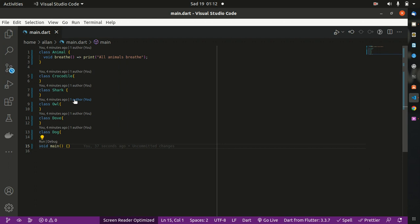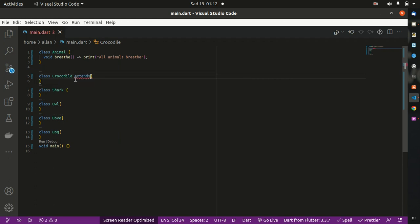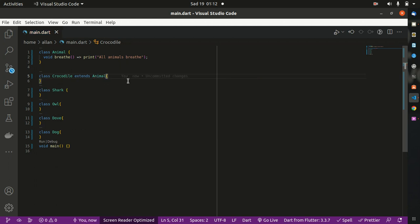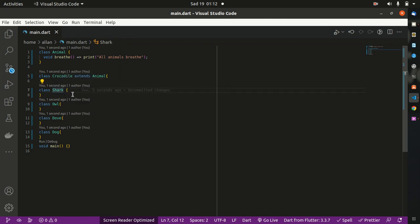Hello guys, this is about mixins. Mixins is a way in which we avoid repeating our code in different classes. As you can see here, we have class Animal, class Crocodile, class Shark, Dove, and Dog. We all know that all animals breathe, so if you want to make class Crocodile access the Animal class, we extend the class Animal here.